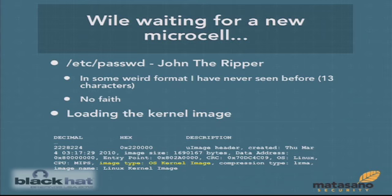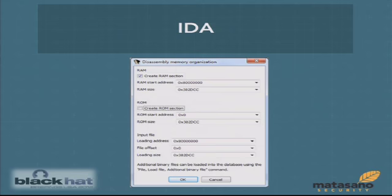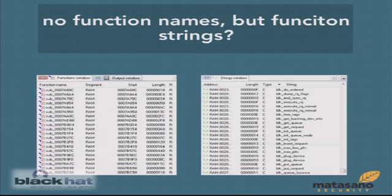The binwalk output showed image type OS kernel image. Based on information displayed during boot, the IDA configuration needed was: start address at 0x80000000, RAM size equal to the file size. From there I'd go to the specific address where it starts running instructions and have IDA begin analyzing. After doing that, I got a view with all these functions listed on the left — but none of them named.